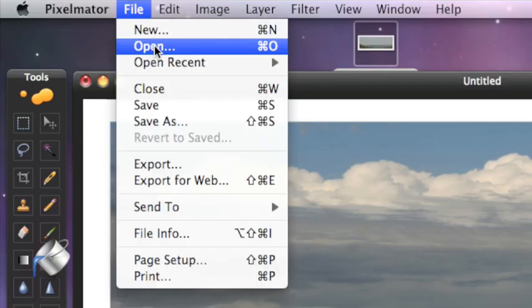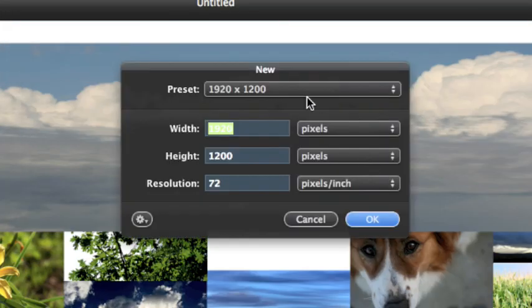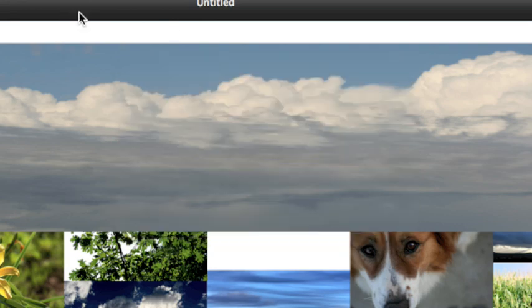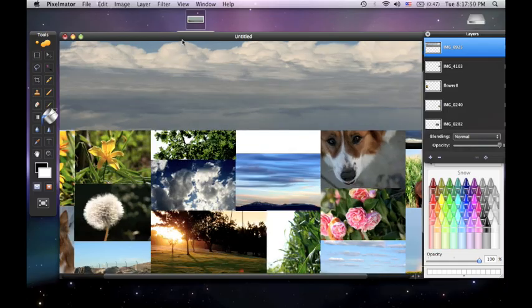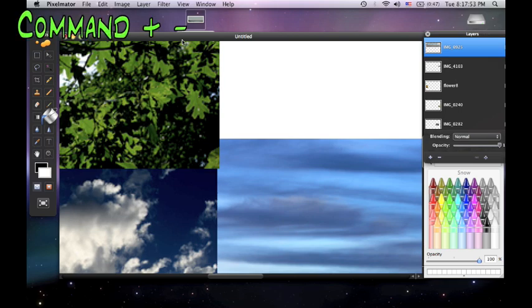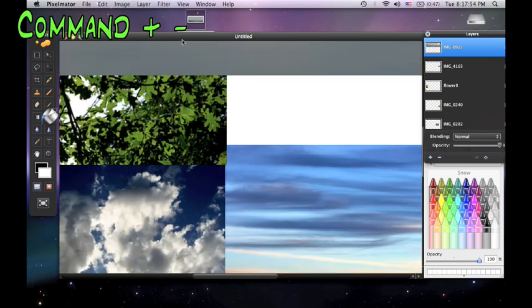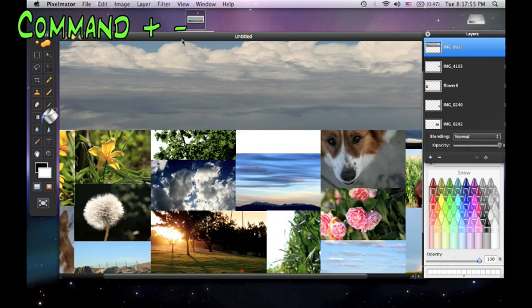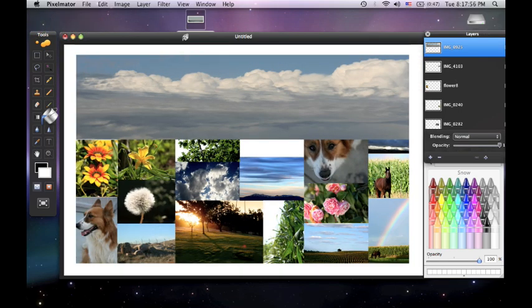All you do is go to File, go to New, go to the biggest one, and then press OK. It'll usually be zoomed in a lot, so press Command and the minus sign to zoom out. I like to zoom to where I can see all of it.